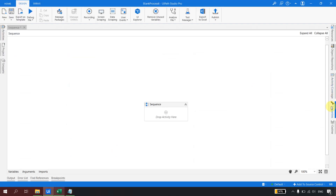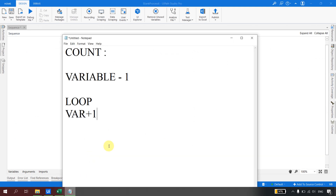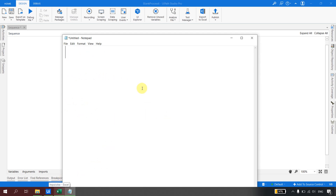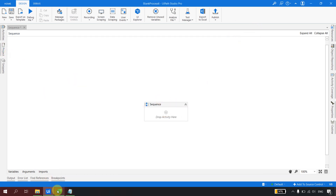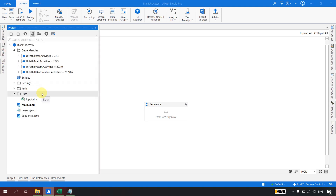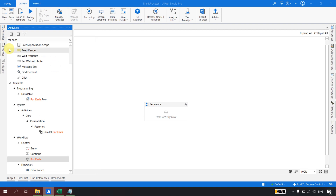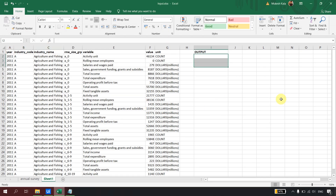If you are not using the index property, the logic would be: initialize an integer variable, set it to one, and after each iteration increment it by one, then use that variable to write back to the Excel. So you have to maintain an external counter to track the ForEach iteration count. But with the help of the index property, you don't need to explicitly maintain that counter — that is what we are going to see today.